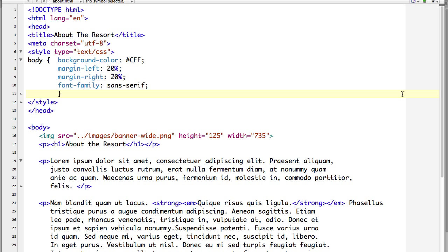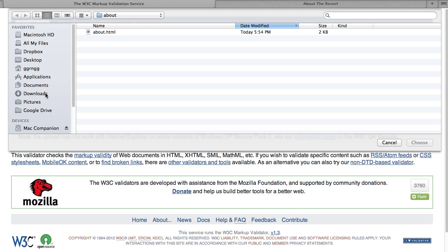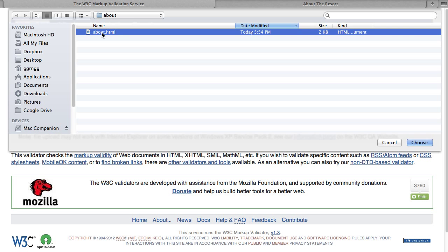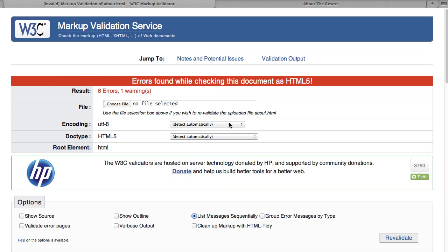So this is the code for my page. And what I'm going to do to begin with is just upload it into the validation service. So I'm going to choose the file and then click check. And it's going to tell me that I have errors in here as validating this as HTML5.